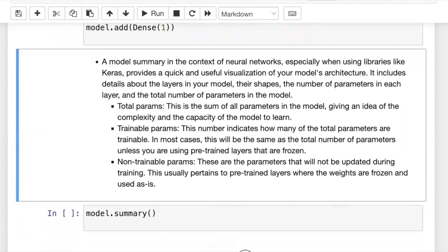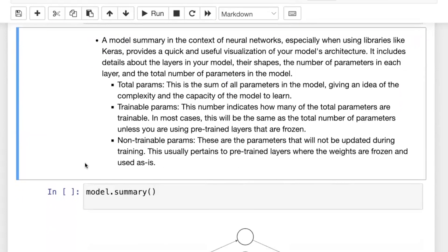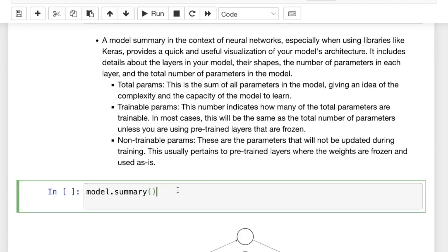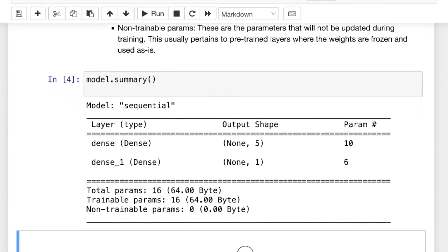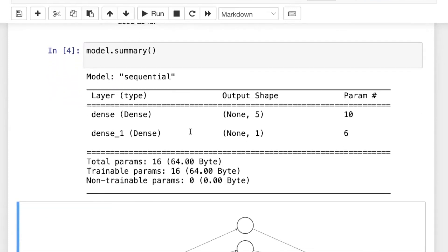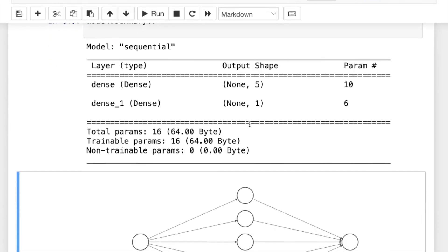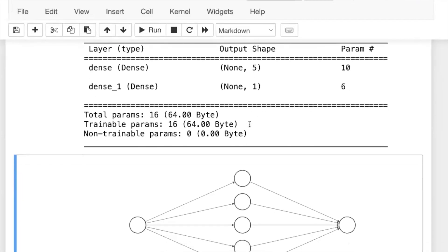One nice feature of Keras is model.summary(), which gives information about the model architecture: the number of layers, their shapes, and the total number of parameters or weights to learn. Running model.summary() provides a lot of useful information.